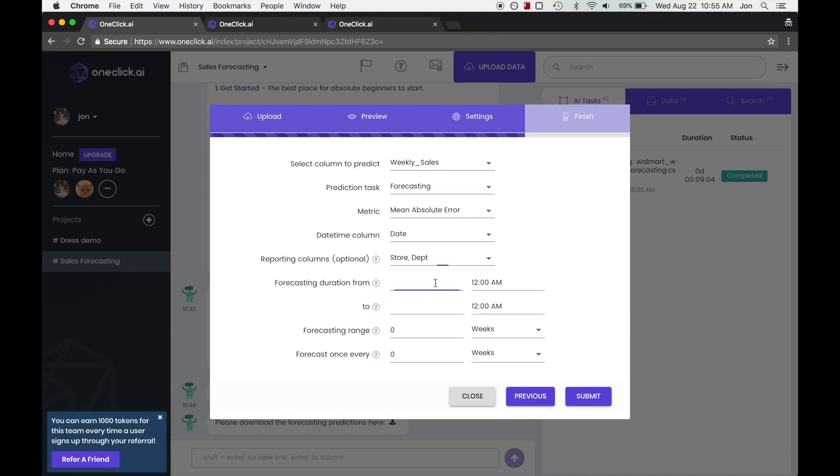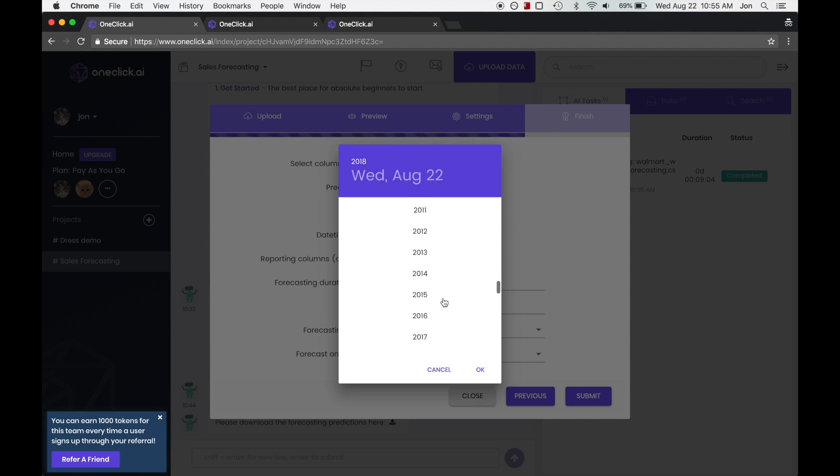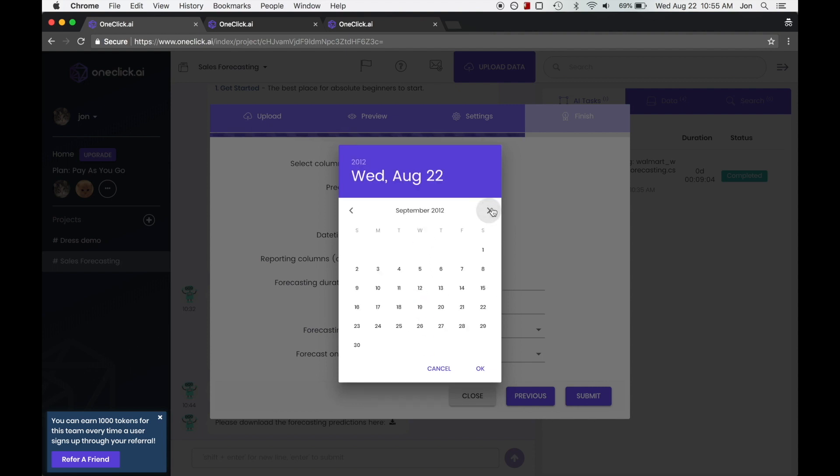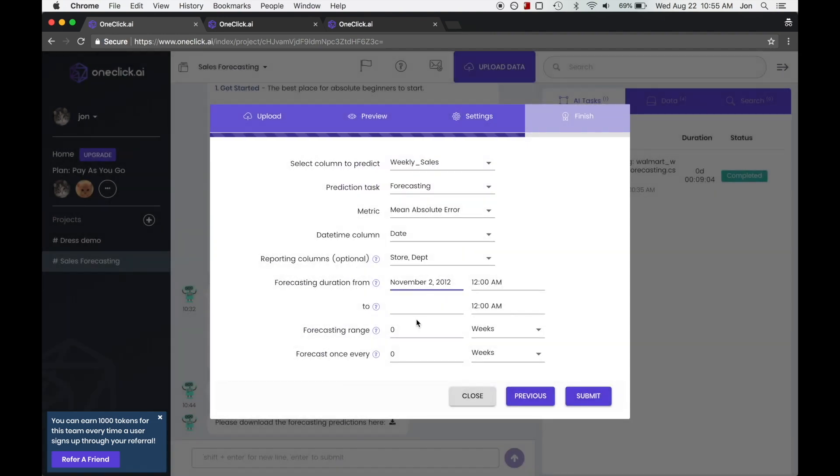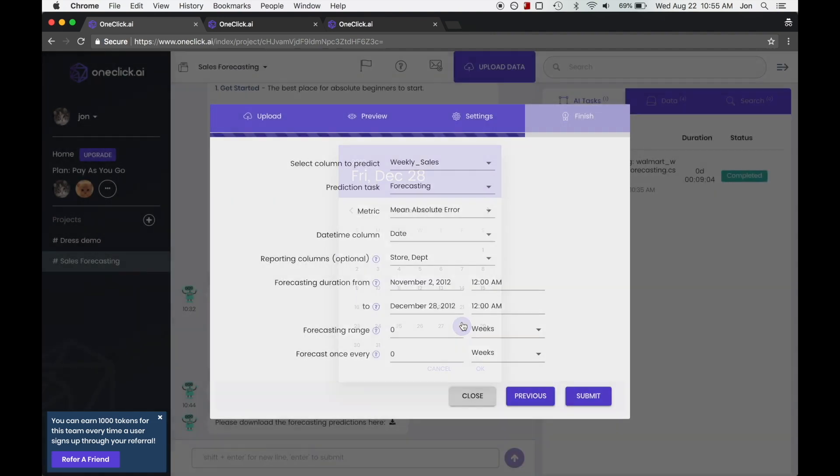This is an old data set, so we're going to go back in time and forecast from, let's say, November 2nd to December 28th.